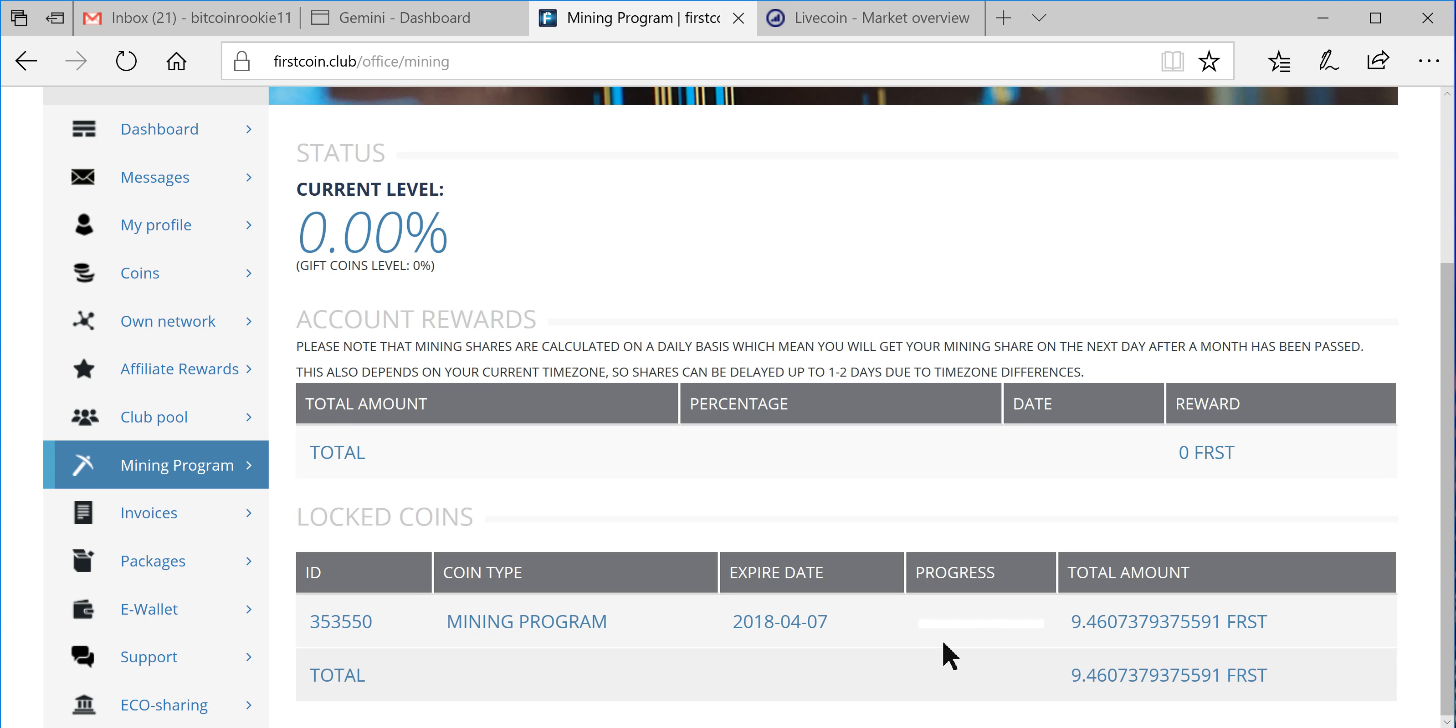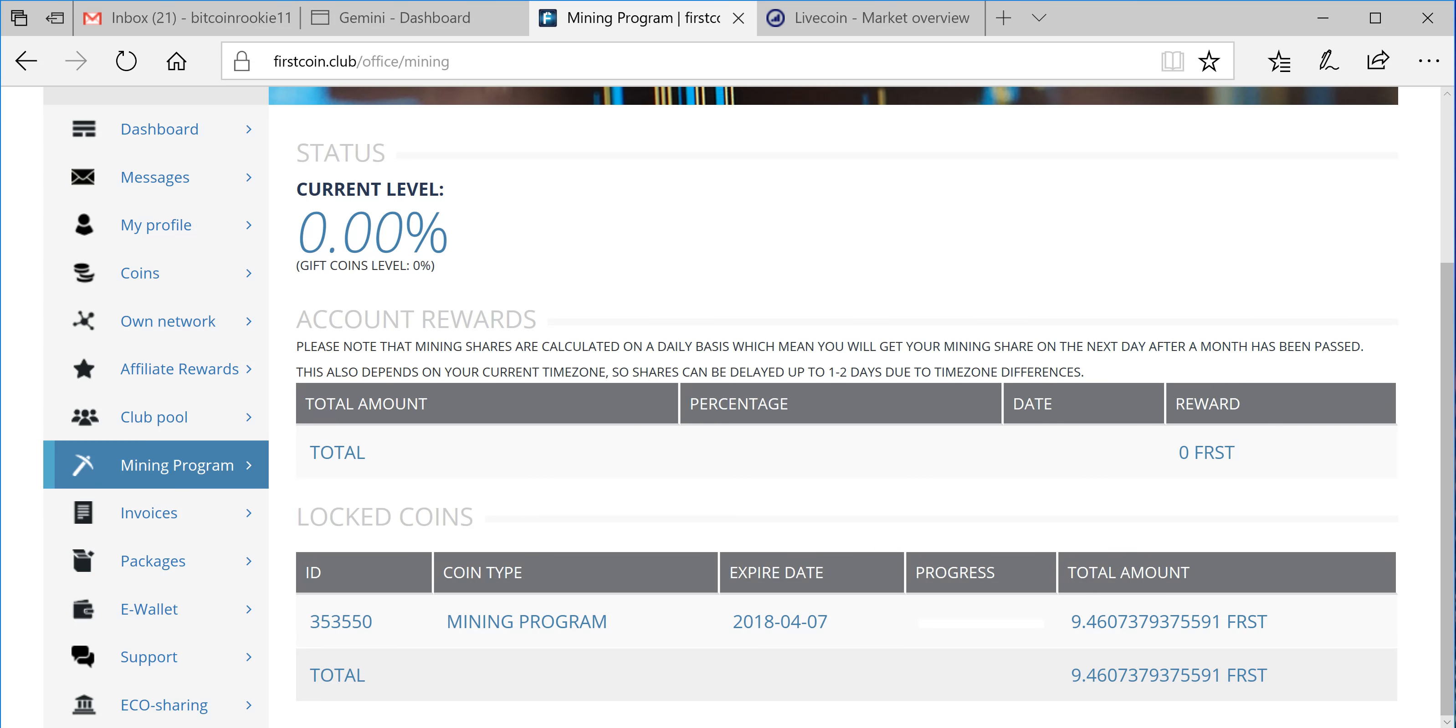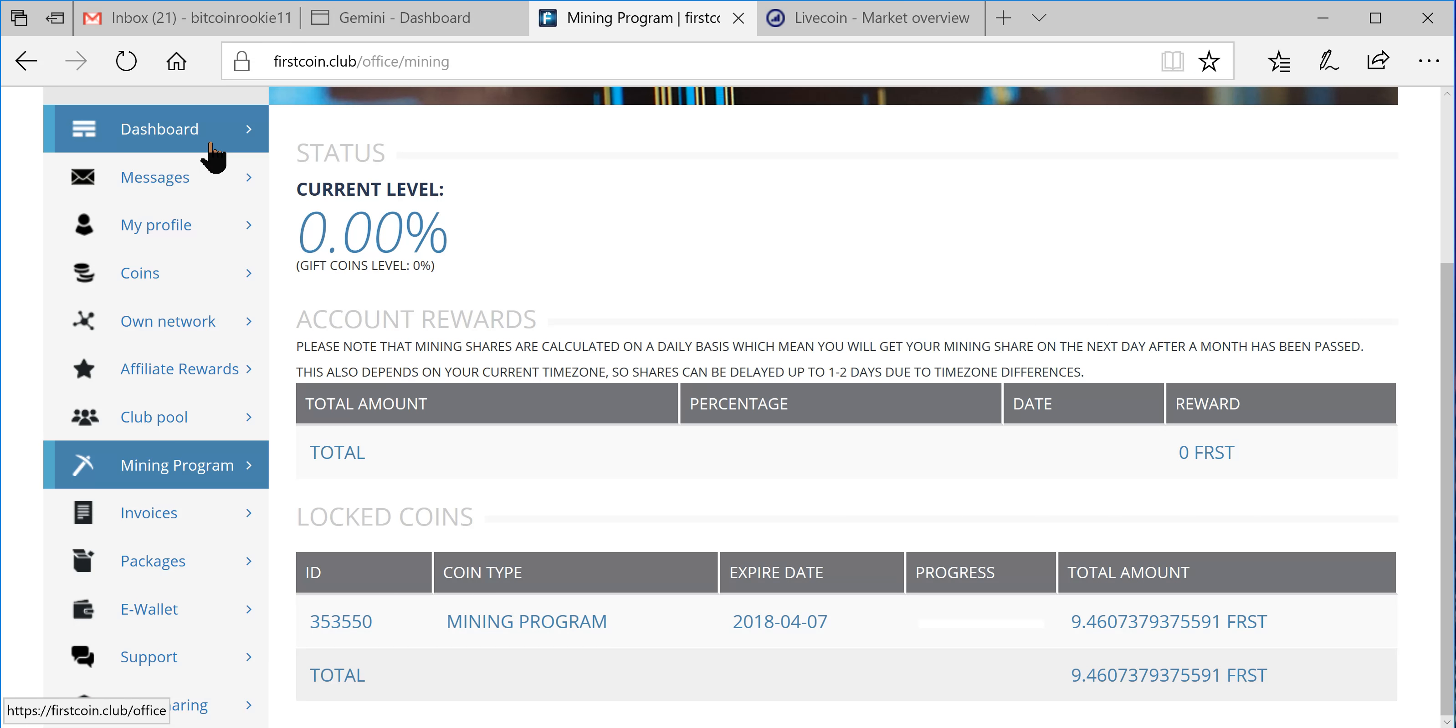Expire date April 7th, 2018. So April 7th of 2018, that's six, seven months.